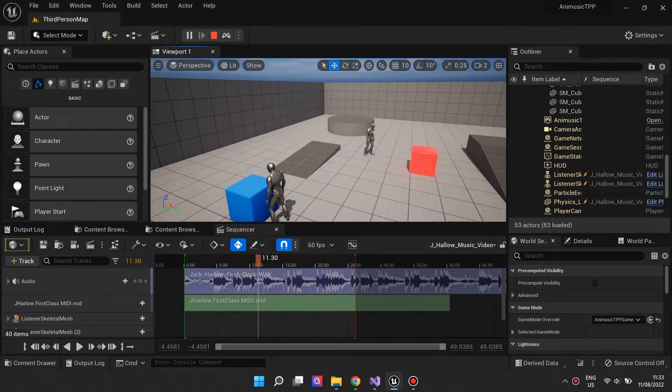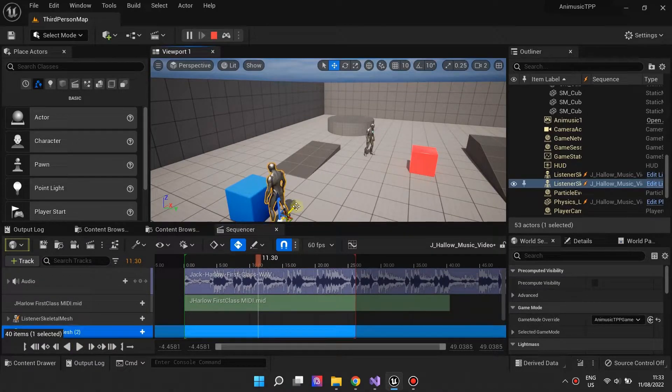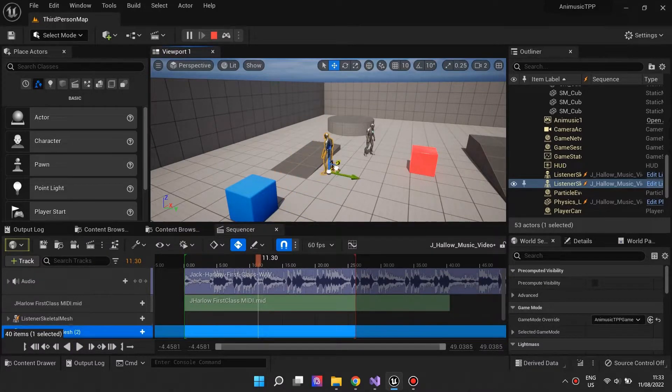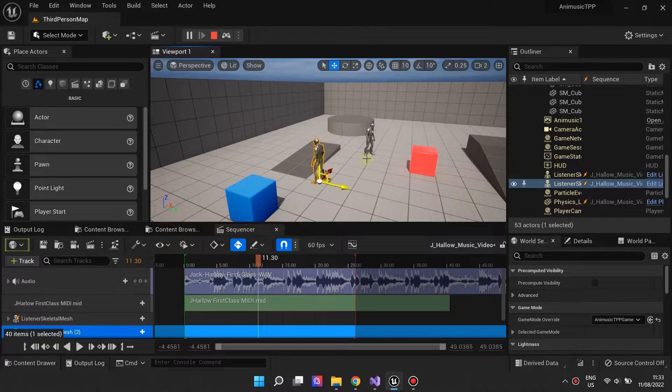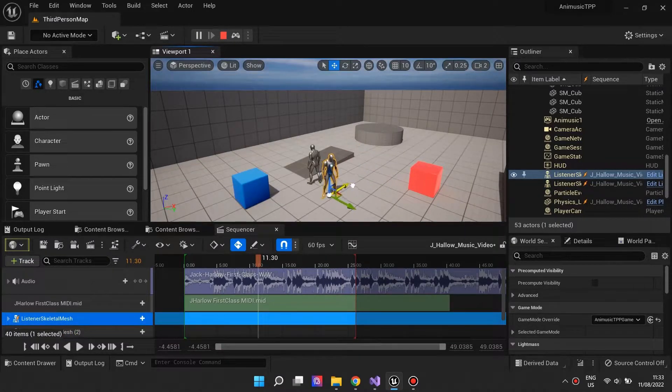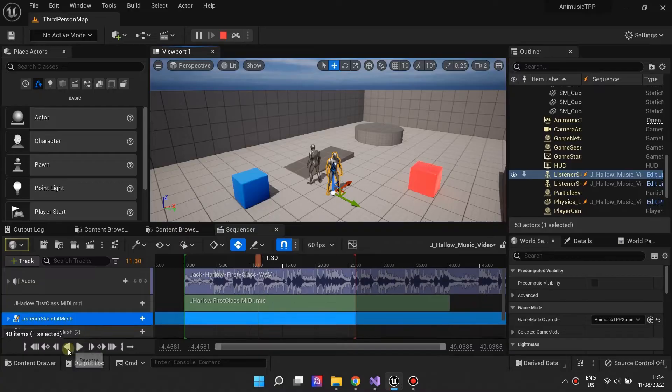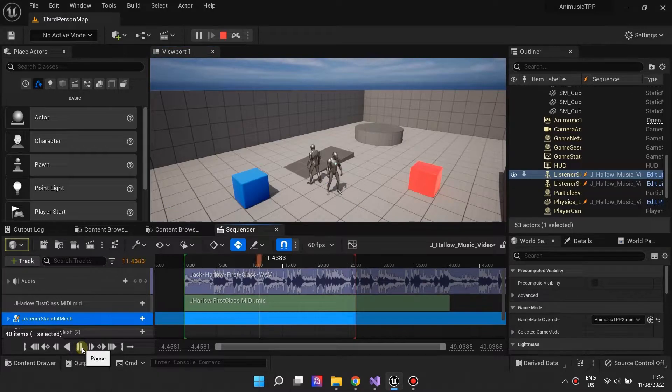We can always pause and reposition our actors, and their MIDI-driven animations will be respected.